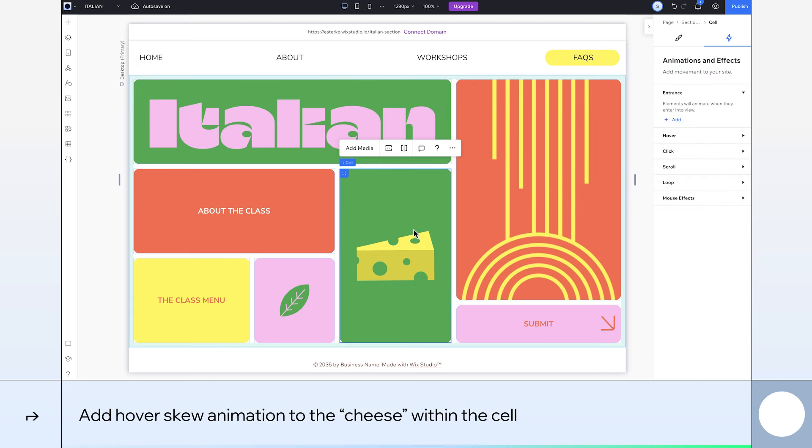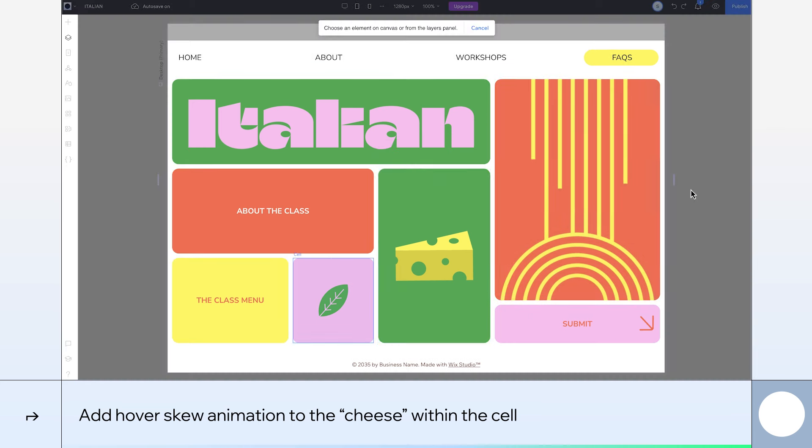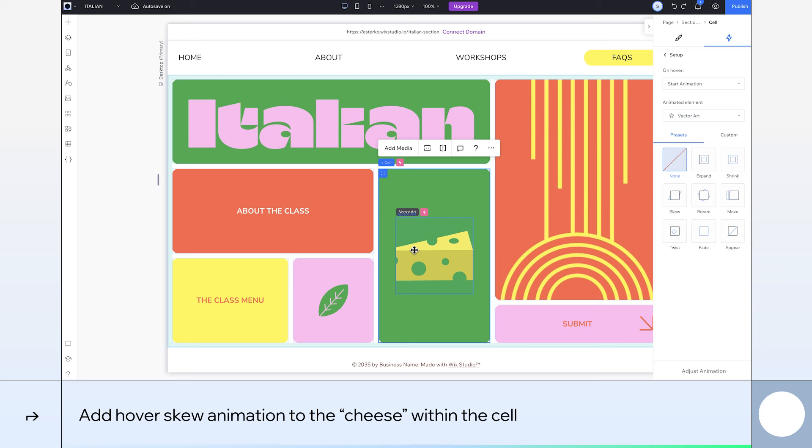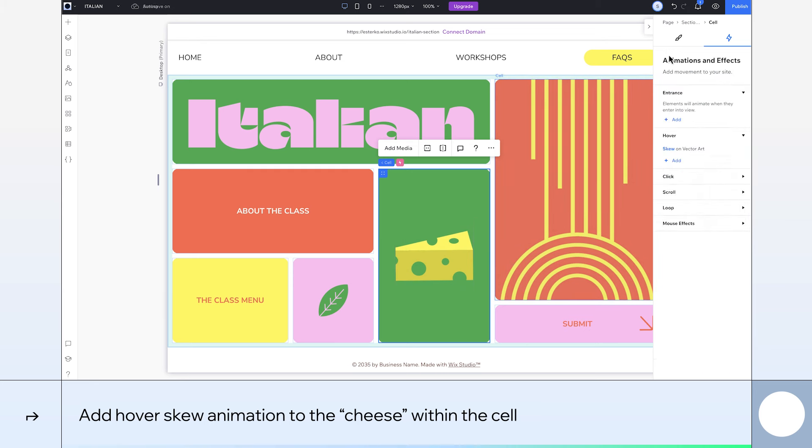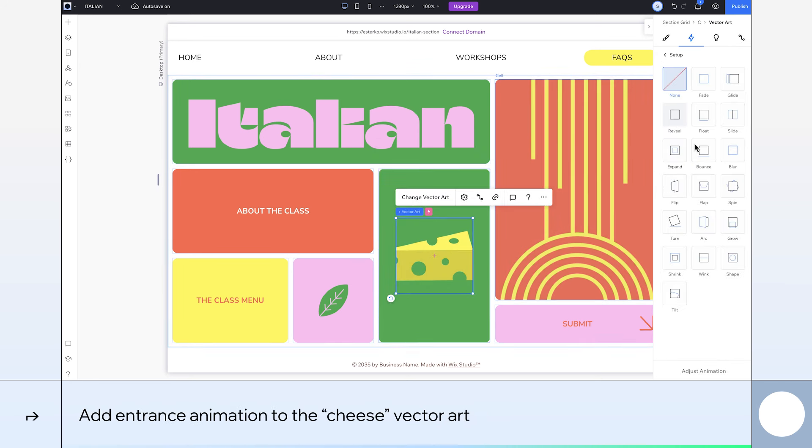Next, I'll add a hover animation to the cheese illustration. Make sure to select the element within the cell so only the cheese illustration will be triggered. Choose Skew. Select the cheese illustration again and this time add an entrance animation. Select Bounce to give it this nice drop effect.